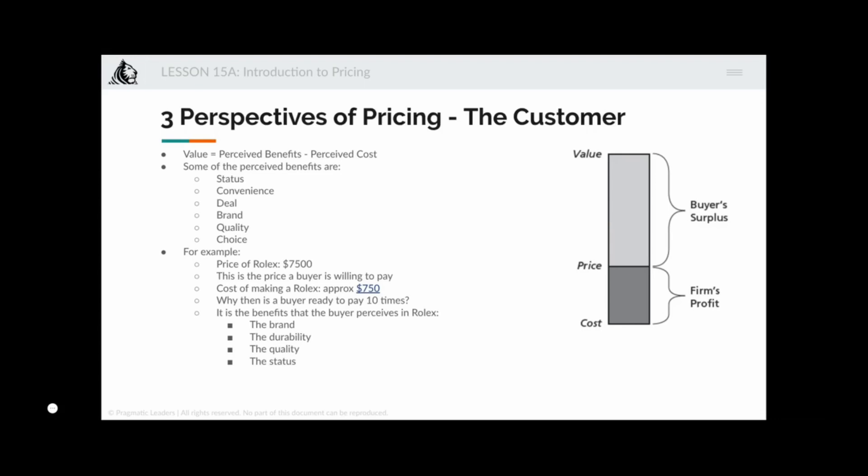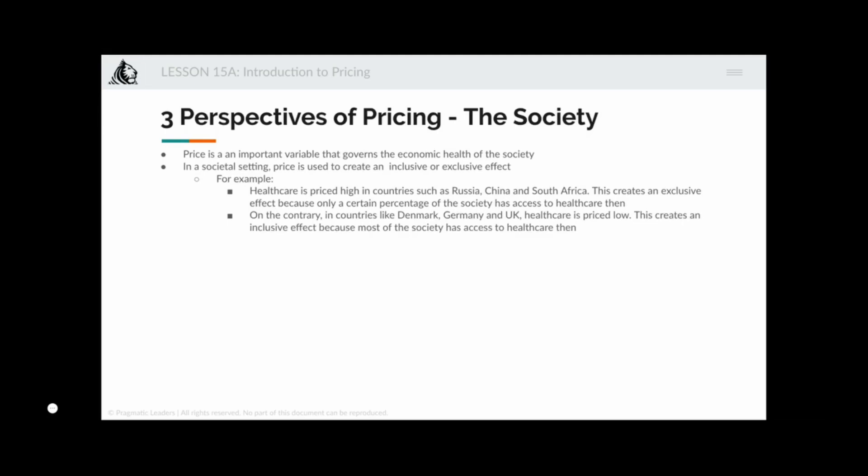The second perspective of pricing is the society perspective. The economic health of society is governed by price. In a societal setting, price is used to create an inclusive or exclusive effect. For example, in China, Russia, and South Africa, healthcare is priced very high, creating an exclusive effect. In contrast, Denmark, Germany, and the UK have healthcare at very affordable prices, creating an inclusive effect where most of society has access.